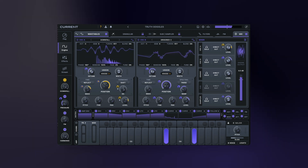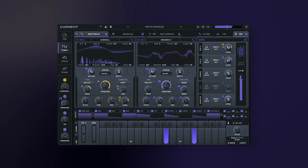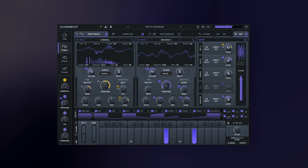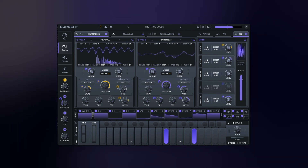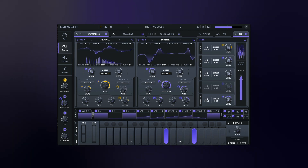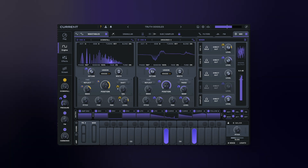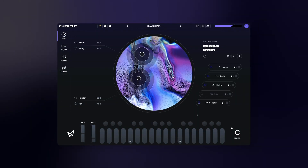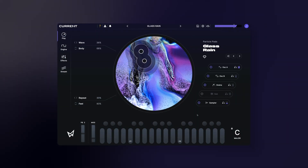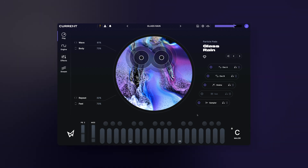We've also added a lot of enhancements to the plugin including a new content library with over 400 presets, a redesigned dark mode UI, and a number of optimizations. Current 2.0 is available now — you can grab it on the site or trial it for 30 days with all access.